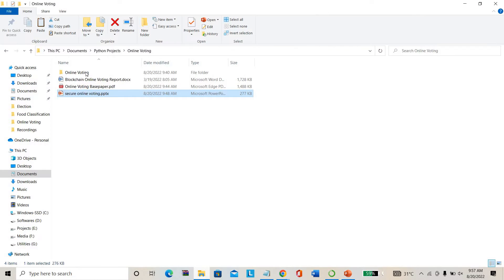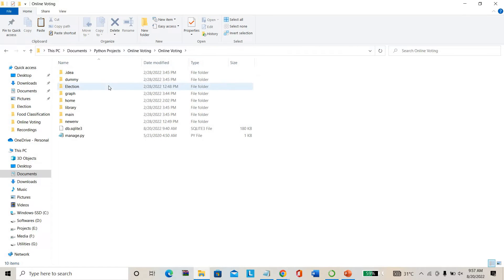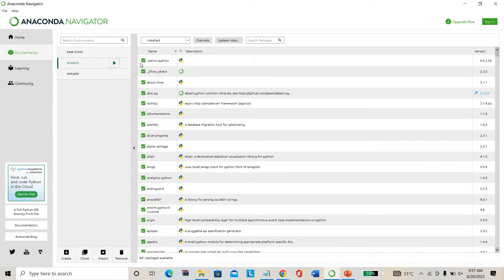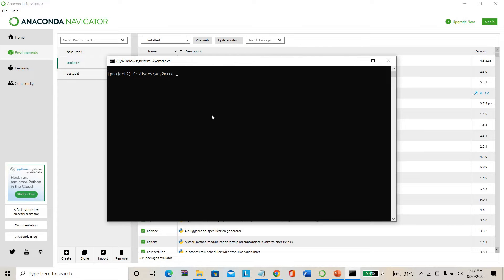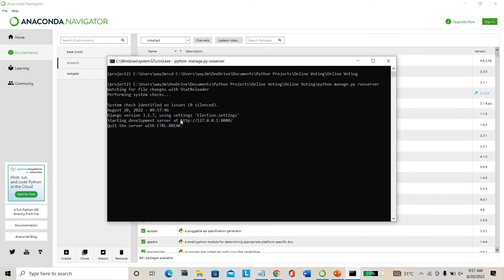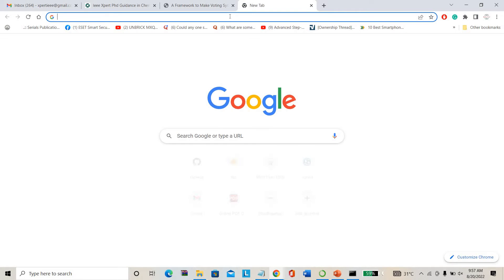Without wasting time, I'm directly going to run the project. This is the project code. We have created some Python files for everything. I'm using Anaconda IDE. I'm directly pasting the project path here, then running the main file: 'python manage.py runserver'. This is the project main file I'm running. Once it runs, it will create the local host address. I'm directly pasting the local host address here.